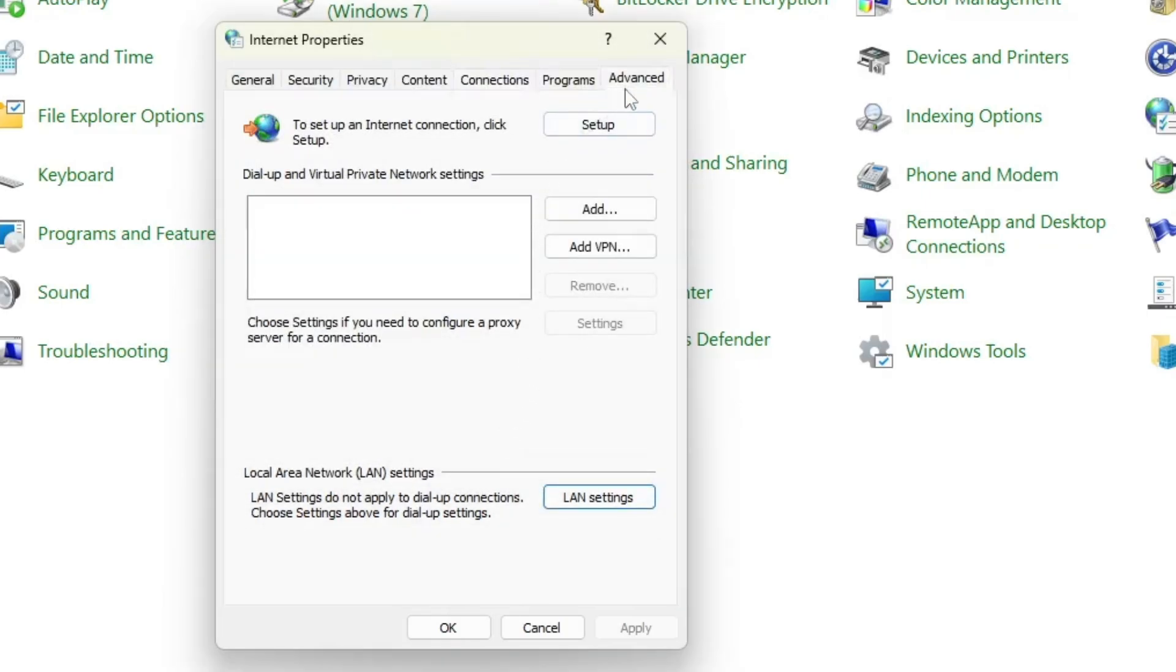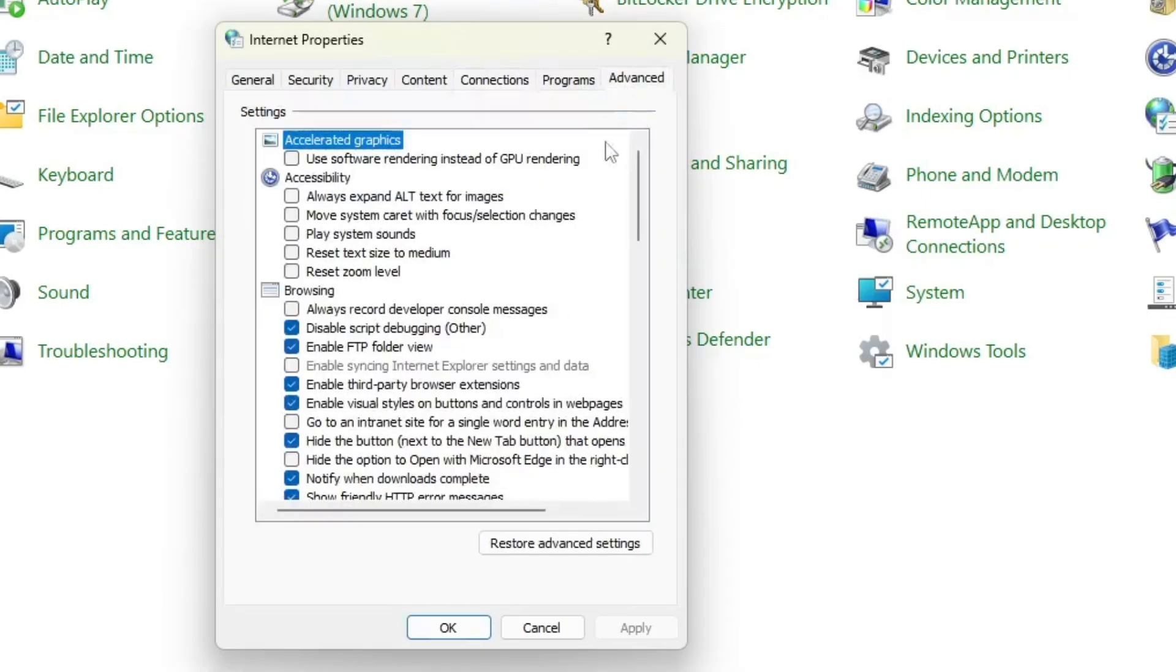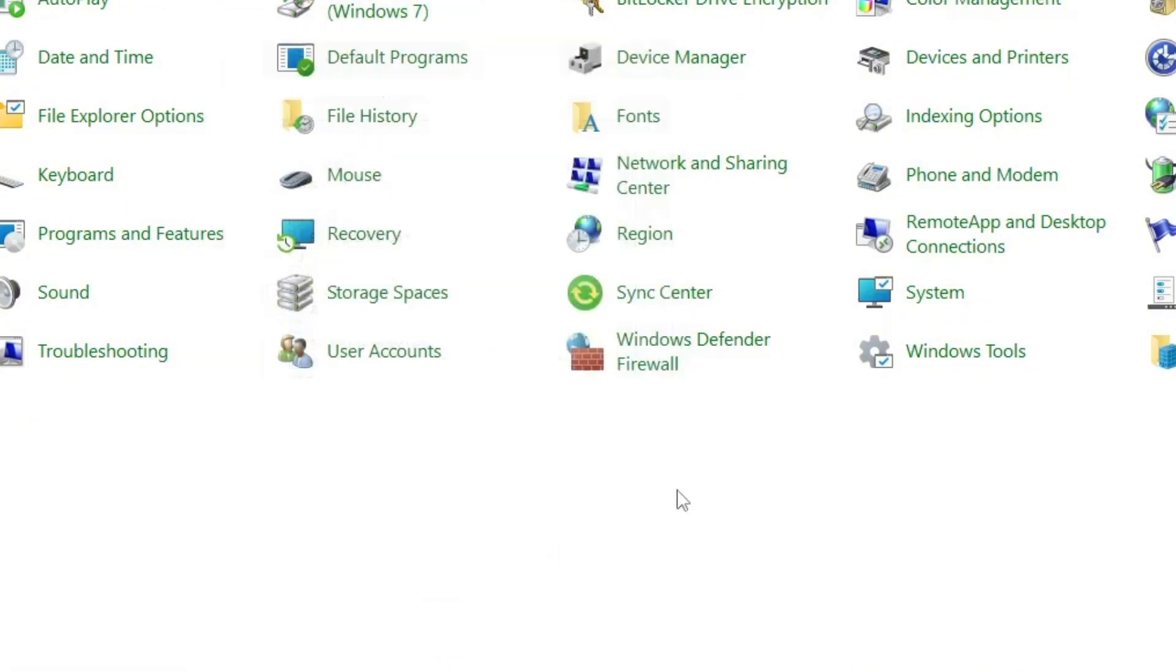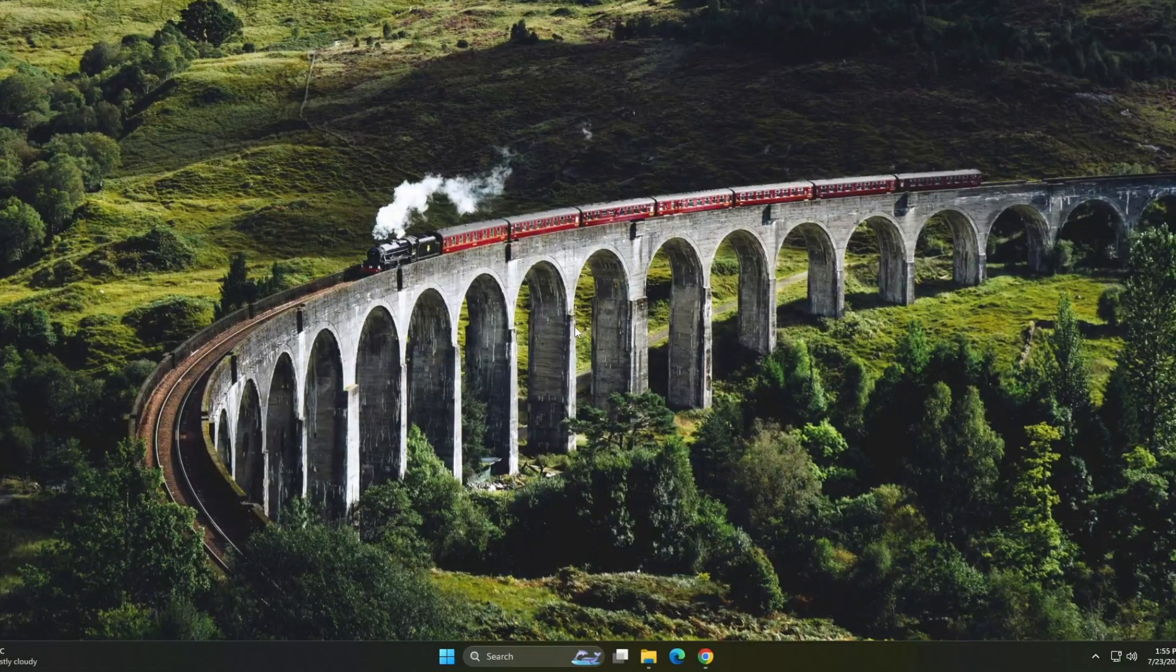Next, go to the advanced tab and click on restore advanced settings. After that, hit apply and then OK. Once you've done this, restart your computer and check if the error is gone.